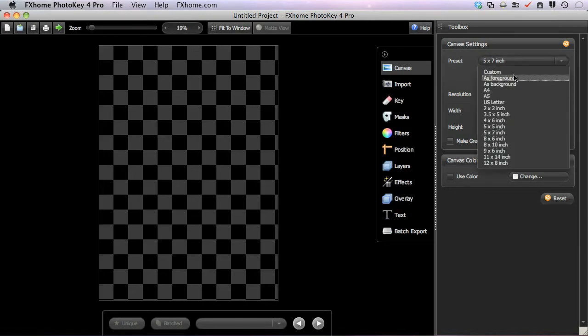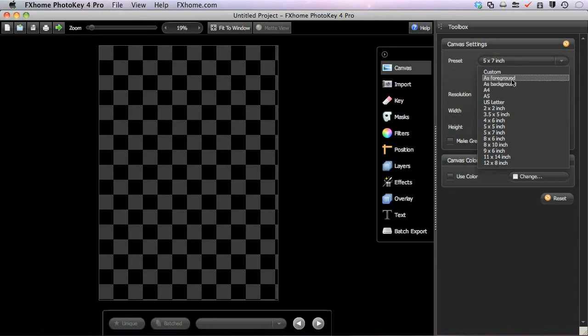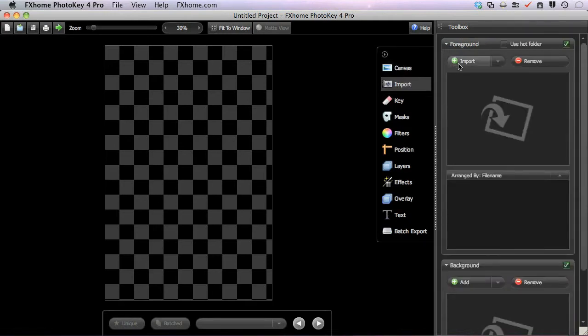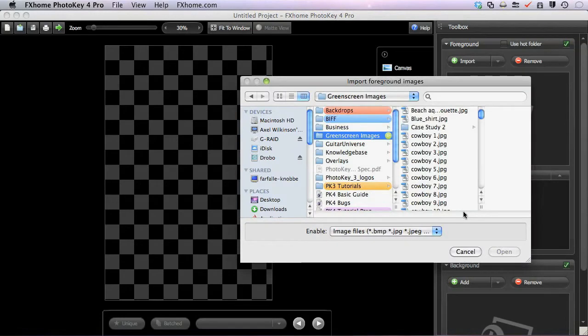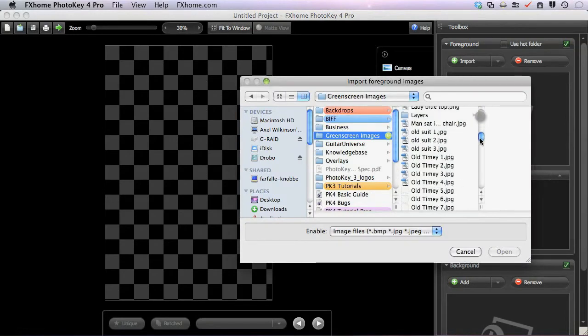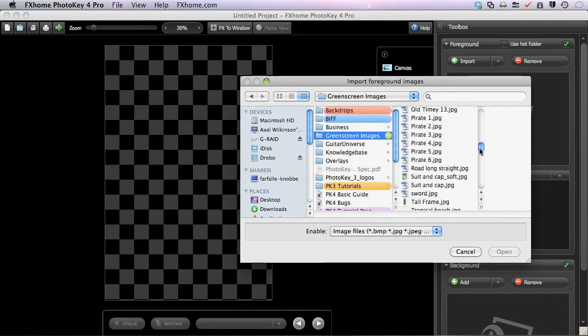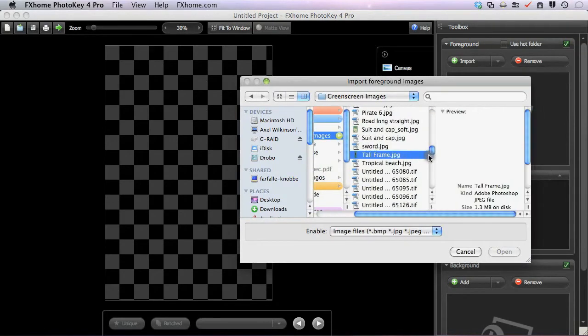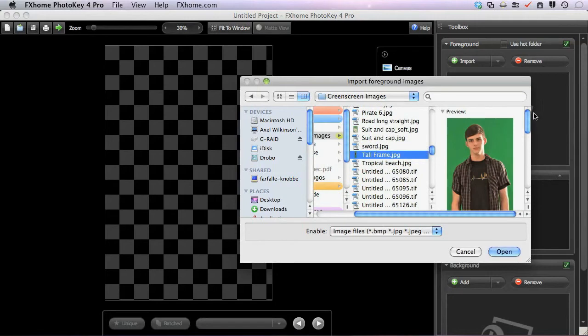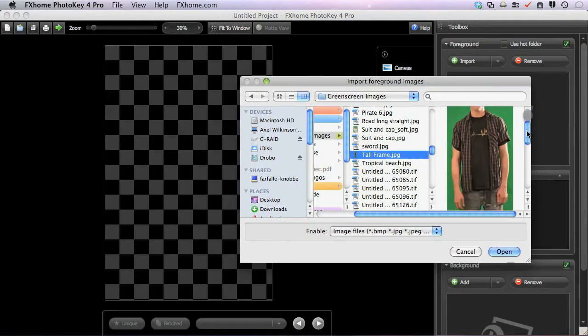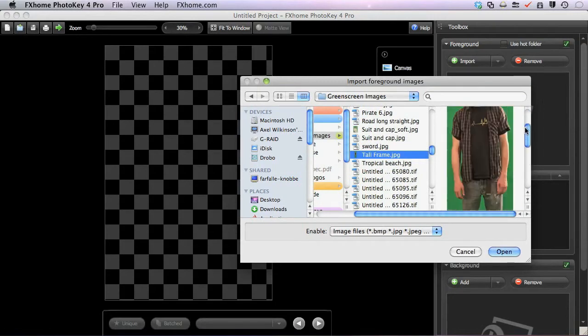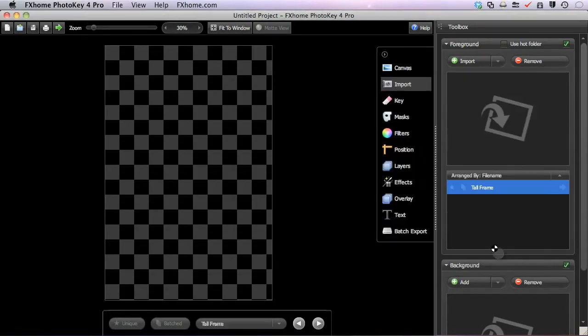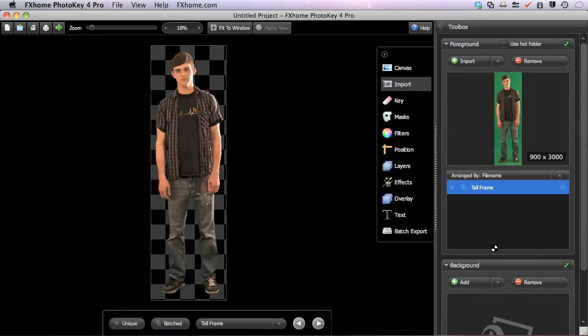The As Foreground and As Background options in the Preset menu allow you to retain the exact dimensions of one of your original images. So if I select As Foreground and then import this tall skinny image that I created, you can see in the preview there the shape of the image. So if I import that with As Foreground selected, you can see that the canvas takes its shape from the image.